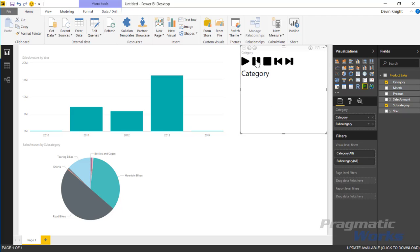You also have this capability here to drill down into one particular category if you wanted to.